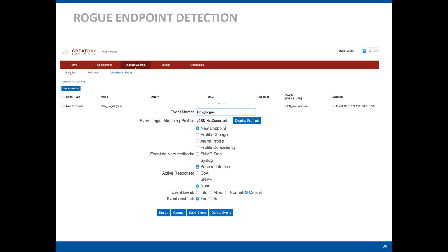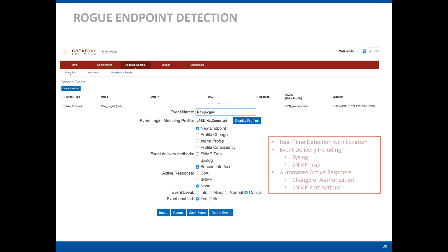Beacon can also participate in the remediation via active response. The two options are Change of Authorization or SNMP. For both, we can instruct the switch to reauthorize that session, or be more heavy-handed and instruct the switch to bounce the port or shut the port off altogether. Depending on where you're deploying Beacon and the level of enforcement you're looking for, you can pick how heavy-handed you want to be. This gives real-time event detection, real-time endpoint detection with location data — by switch name, switch IP, and port — plus event delivery methods via Syslog and SNMP and active response options. You don't have to have Beacon take action; it could just be alerting.